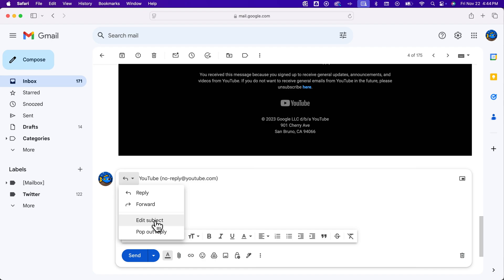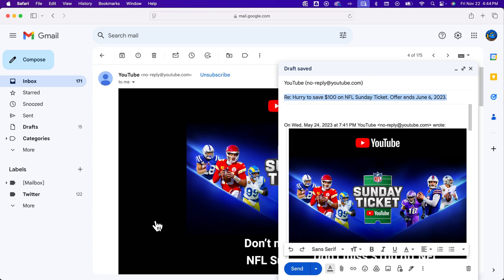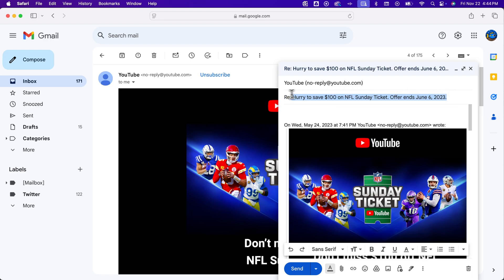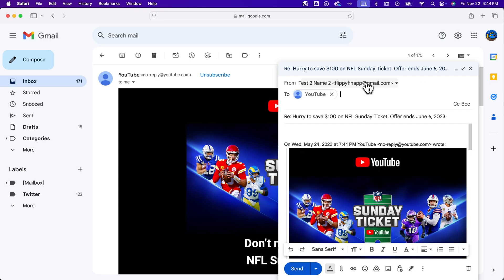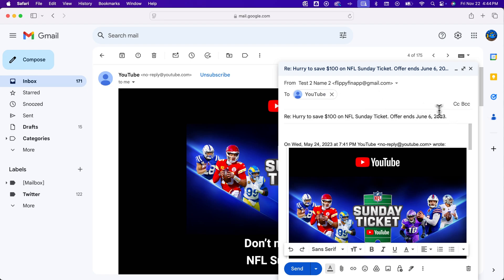And what that will do is take you to a new window here, which is kind of like the composed window, and allow you to edit the subject right here, as well as editing who it's from, who it's to, and if you CC or BCC anyone.